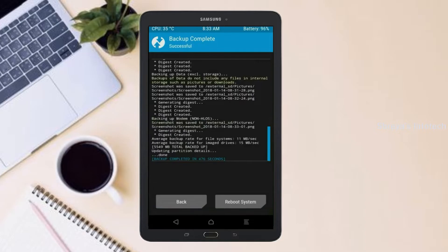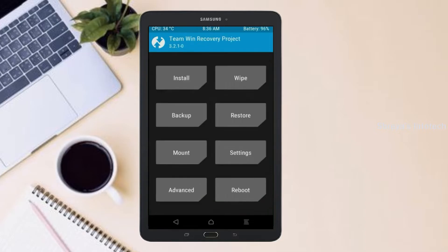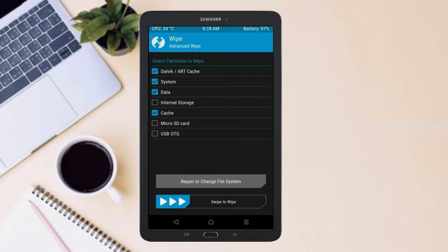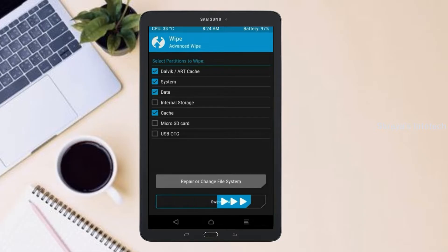Press on back. By wiping this temporary data, it will allow a clean install of the custom ROM. Select wipe, then select advanced wipe. Select Dalvik/cache, system, and data. Swipe right to confirm.